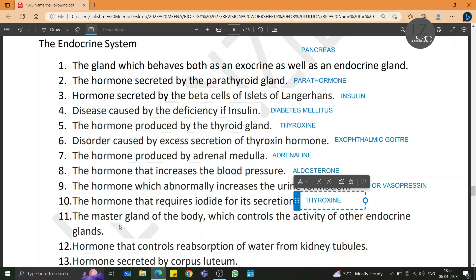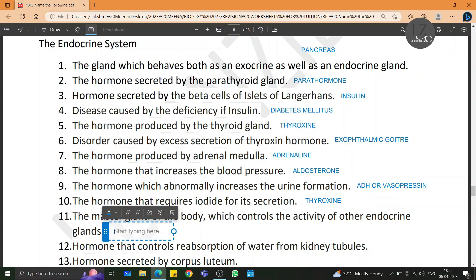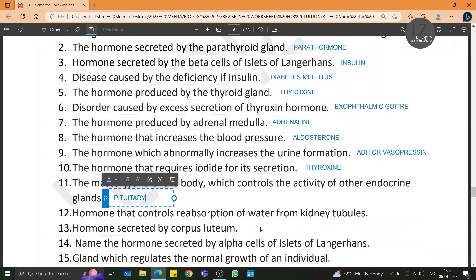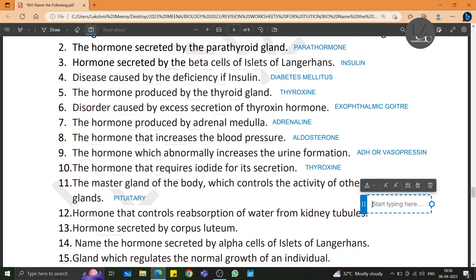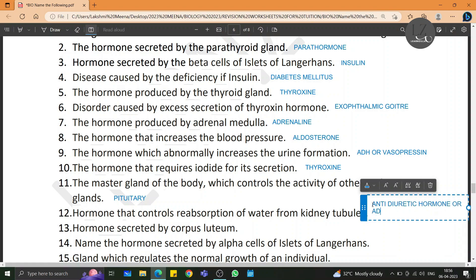The master gland of the body which controls the activity of other endocrine glands is called the pituitary gland. The hormone that controls reabsorption of water from kidney tubules is antidiuretic hormone, short form ADH.